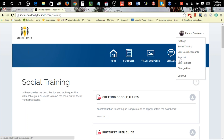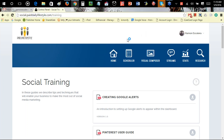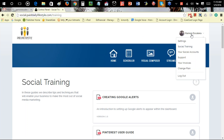You also have your support area, your invoices, and the option to change your plan. Let's say you purchased the upgrade for $8 a month and you decided to go back to the basic — just click on Change Plan and you can downgrade to the basic. That's the home base — this is the profile area.